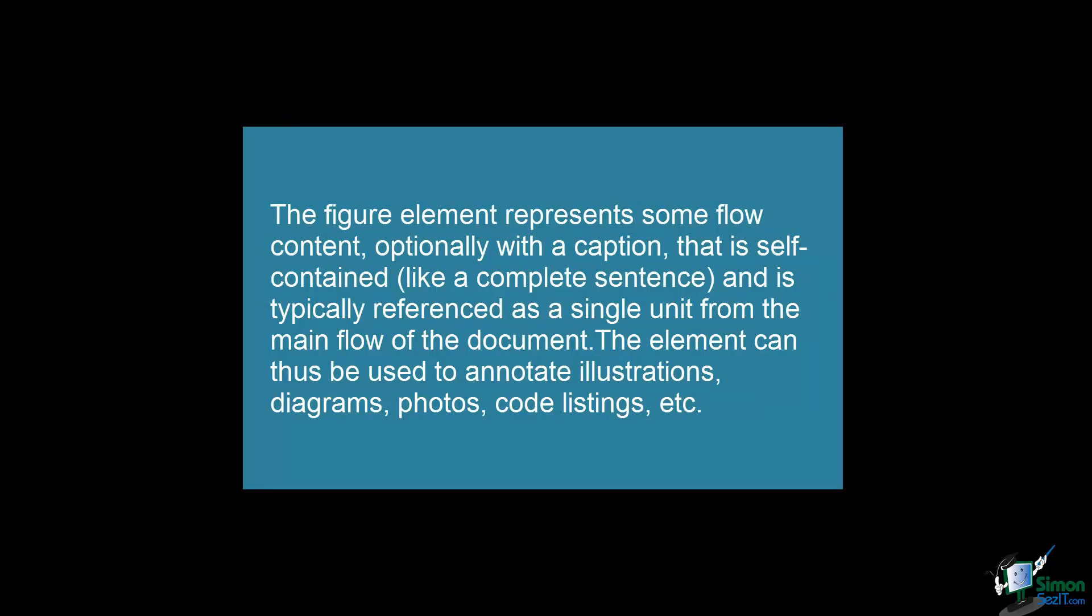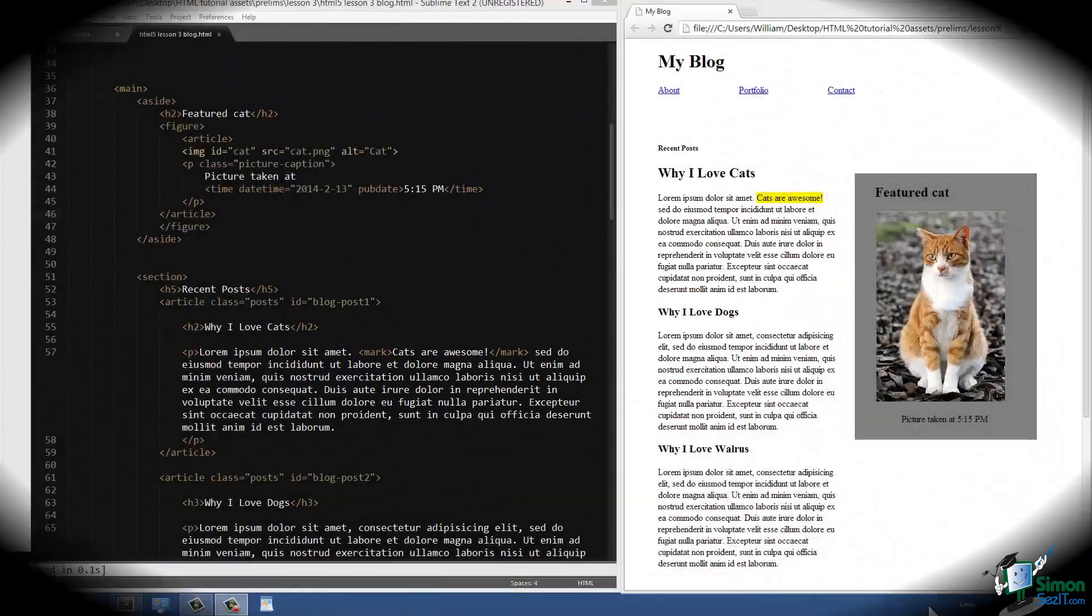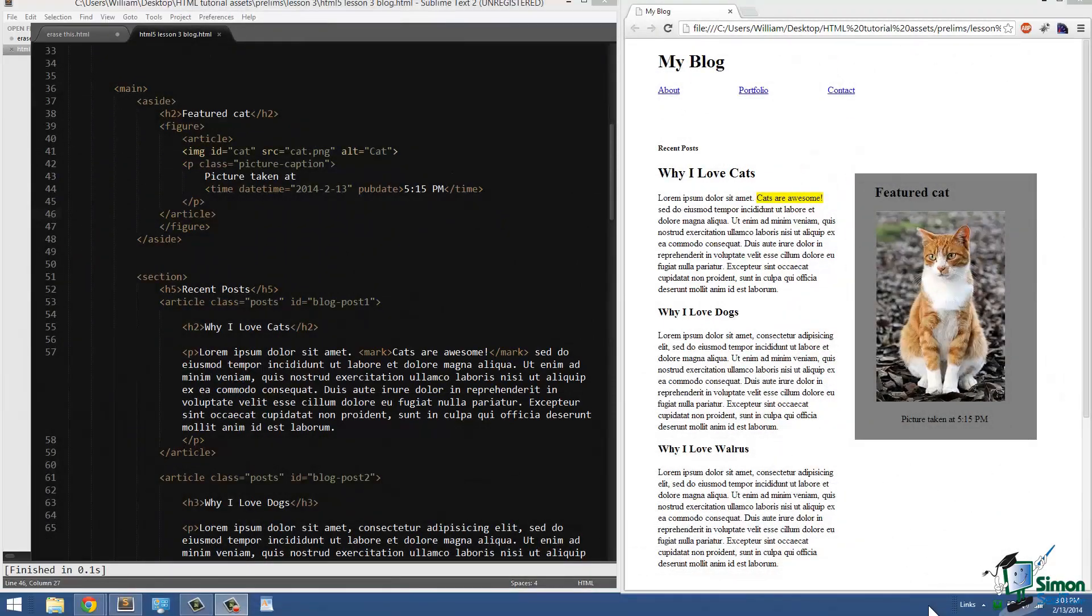The element can thus be used to annotate illustrations, diagrams, photos, code listings, etc. Now the next element is the time element, and as you can probably guess, the purpose of the time element is to express a value of time.